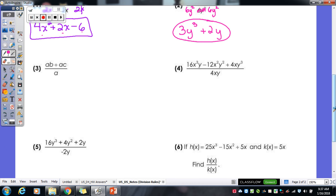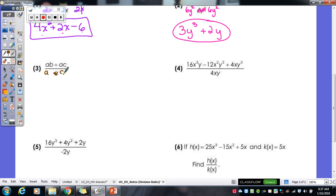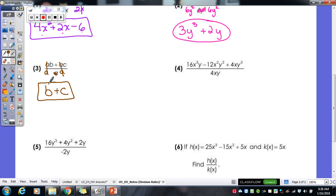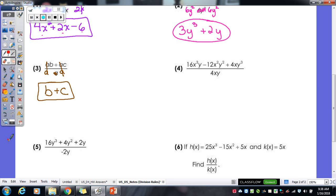For the third one, I'm going to line up that A underneath both terms. The A cancels with the first term and we're left with just B. The A's cancel again and we're left with just C. So B plus C is our final answer.